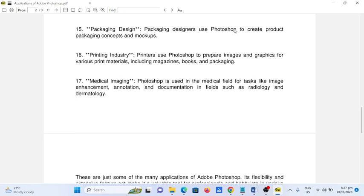Number seventeen, medical imaging. Photoshop is used in the medical field for tasks like image enhancement, annotation, and documentation in fields such as radiology and dermatology.